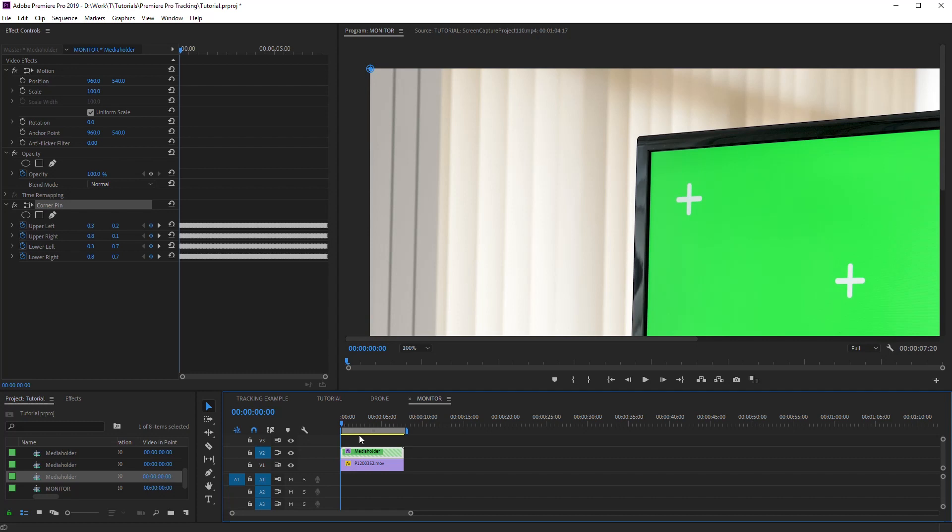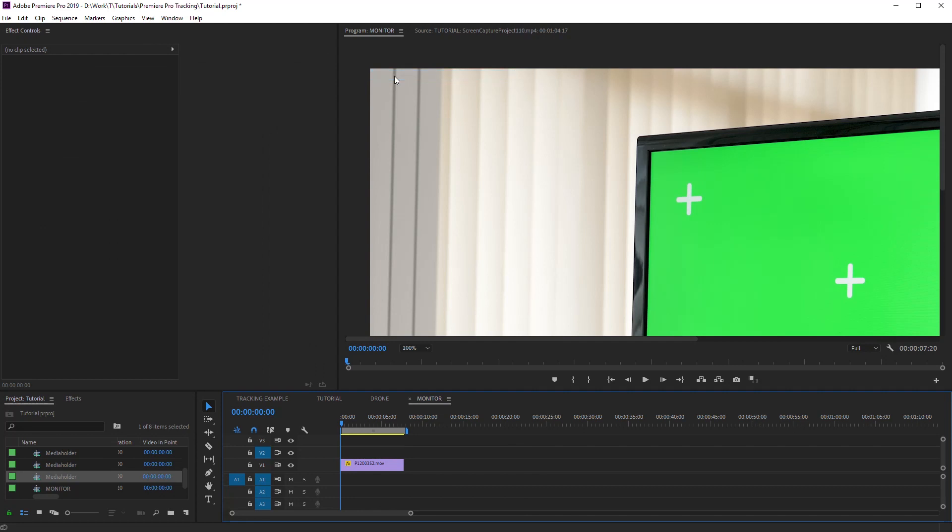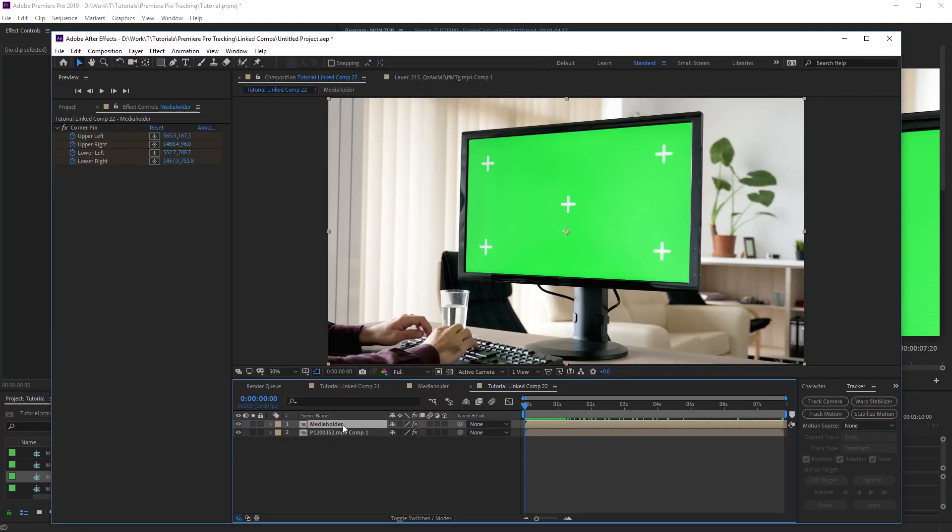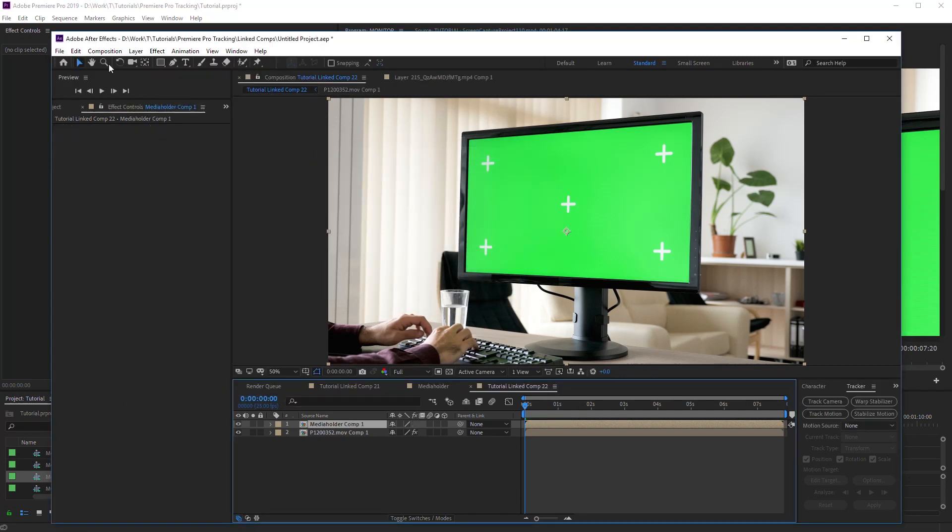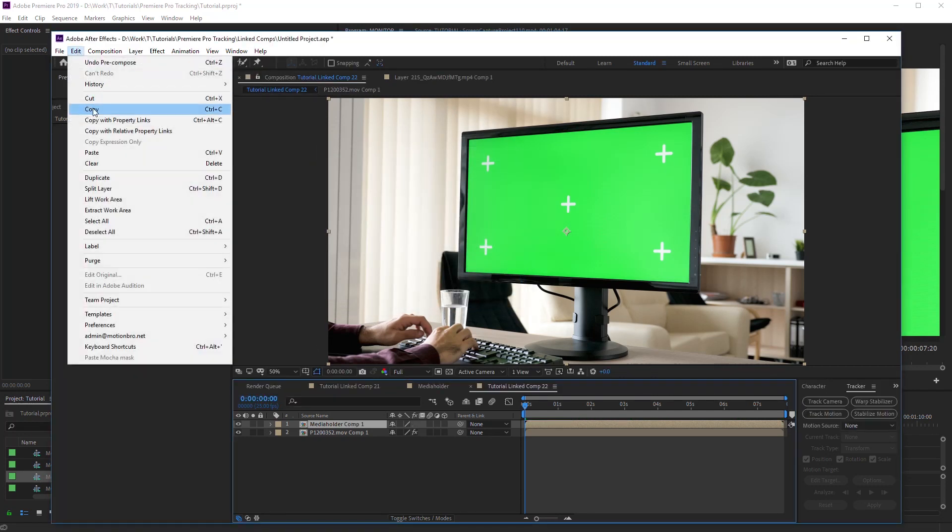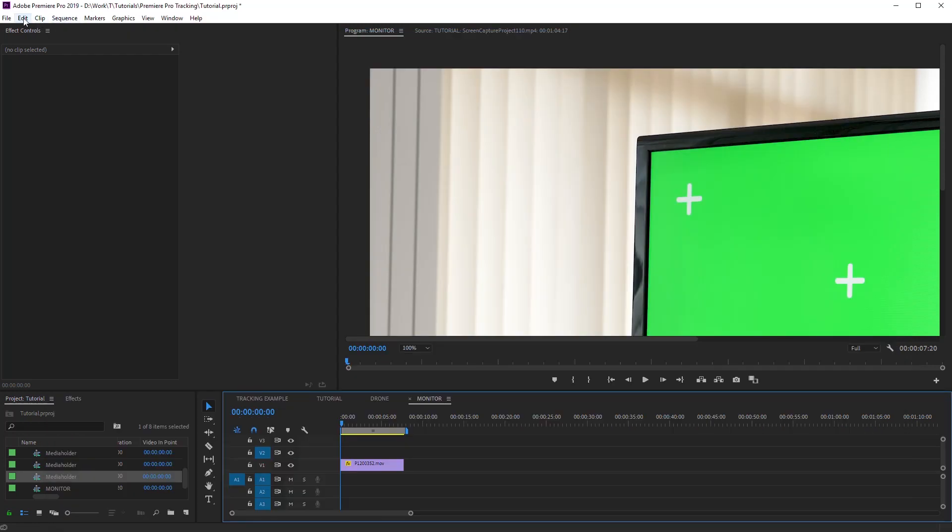But meanwhile, you can use a temporary solution that I came up with while recording this tutorial. Go back to After Effects. Make Precompose for Media Holder Comp. Copy and paste the produced composition into Premiere Pro.